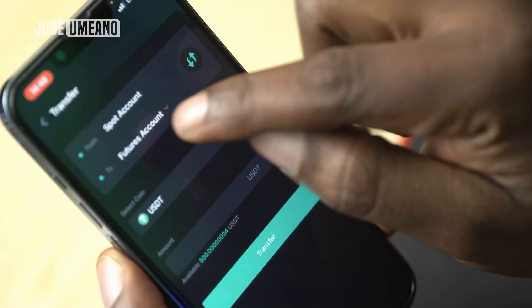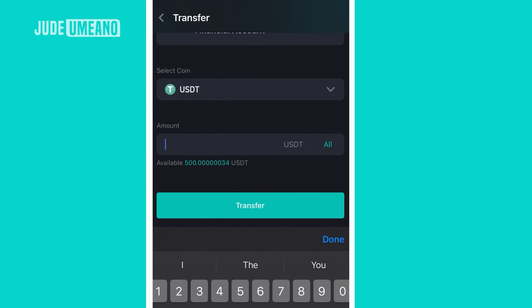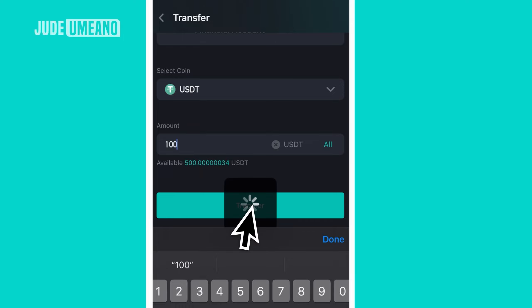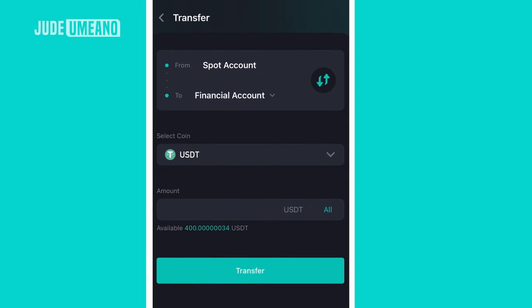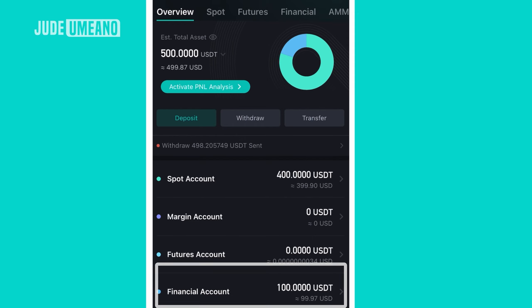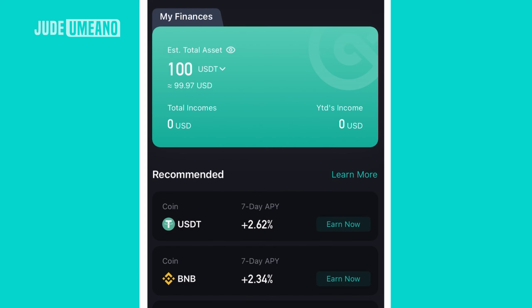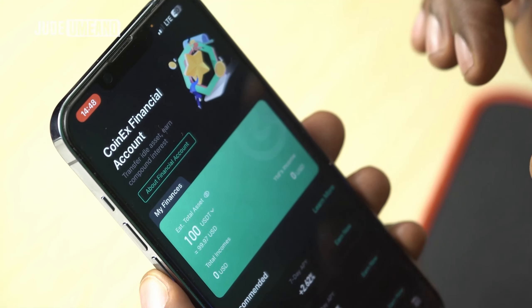To earn from this, go to assets and transfer from spot — where I have USDT — to financials. I'll transfer 100 dollars. Once transferred, my overview shows 400 in spot and 100 in financials. If I click on financial in the menu, I can see my 100 there and I'll immediately start earning 2.62% APY because the money is now in the financial wallet.